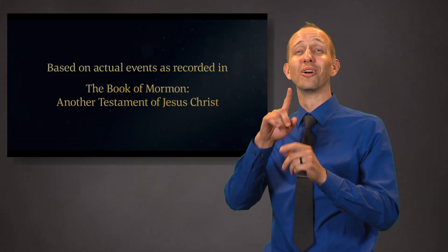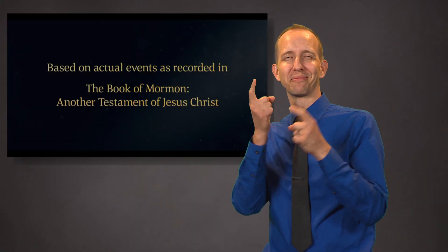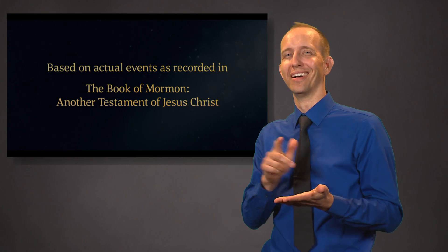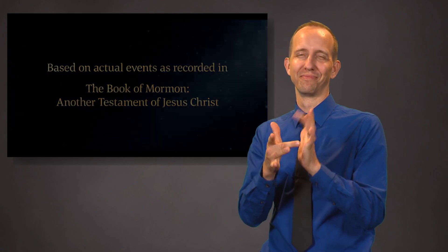Based on actual events as recorded in the Book of Mormon, another testament of Jesus Christ.